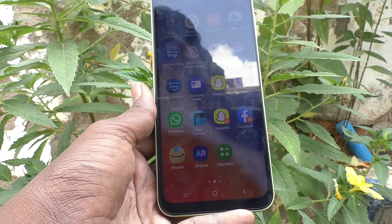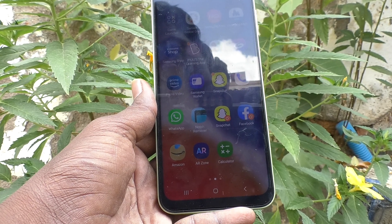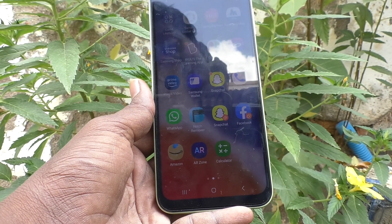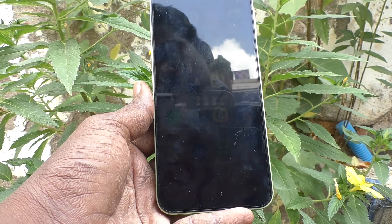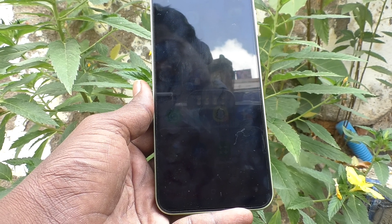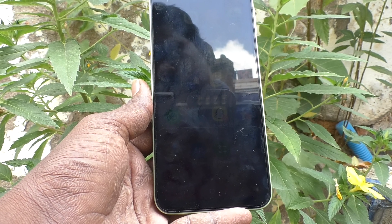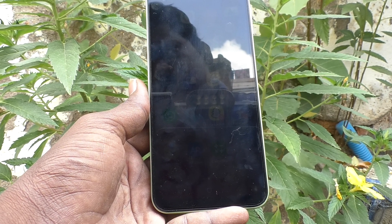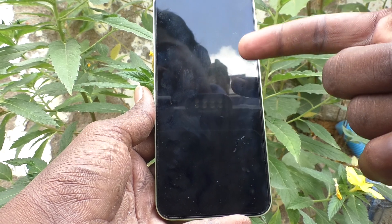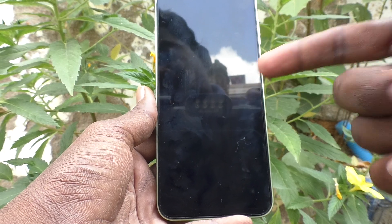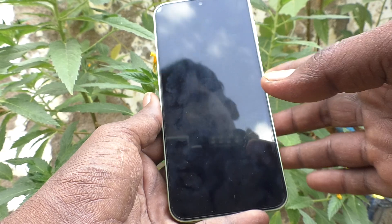Don't confuse screen timeout with auto screen lock. This is screen timeout — it took 15 seconds, and after that your phone will be automatically locked. So it takes another five seconds to lock your phone.